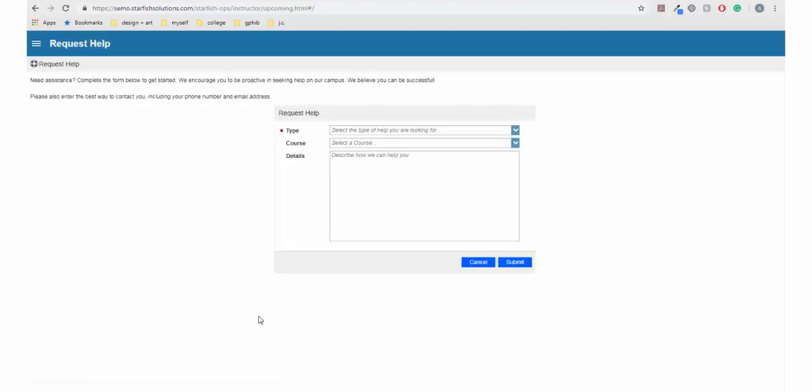The Request Help link is useful and provides a way to get connected with someone who can help you with your specific question or situation.